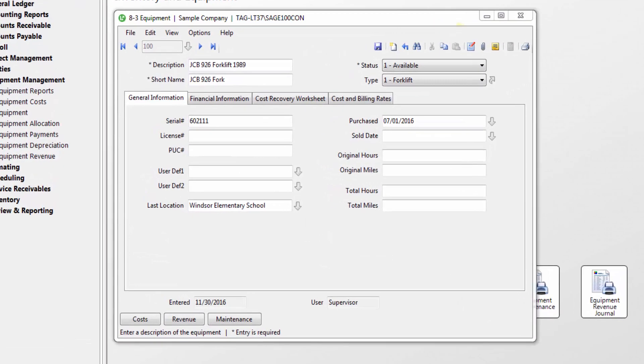When setting up your equipment, on the general information tab, you can keep track of the equipment's serial number, license number, public utility commission number, purchase date, original hours when purchased, and original miles when purchased. You also have two user defined fields available to track any other information of your choice.